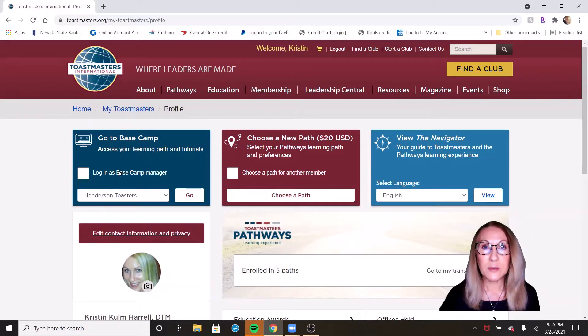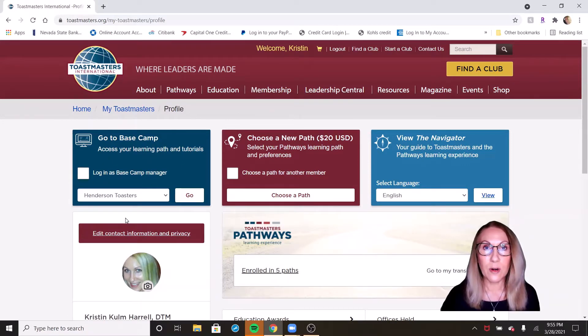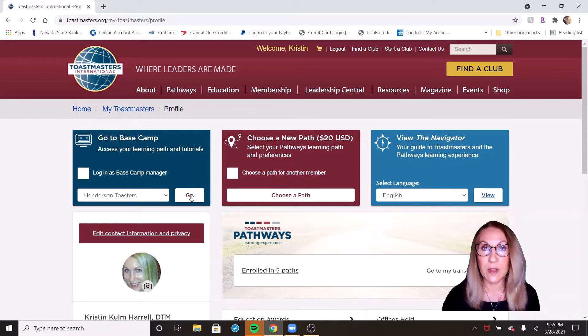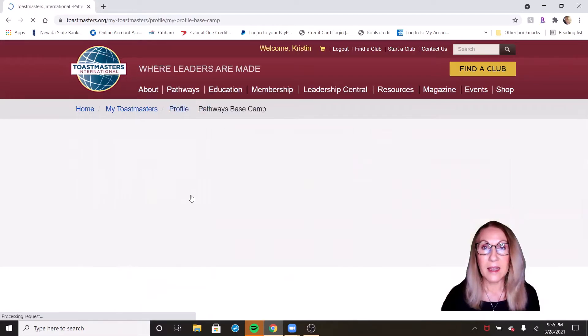All you need to do is go up here in the left hand corner where it says go to Basecamp. Choose which club you want to go in under, if you have multiple clubs, and hit go.